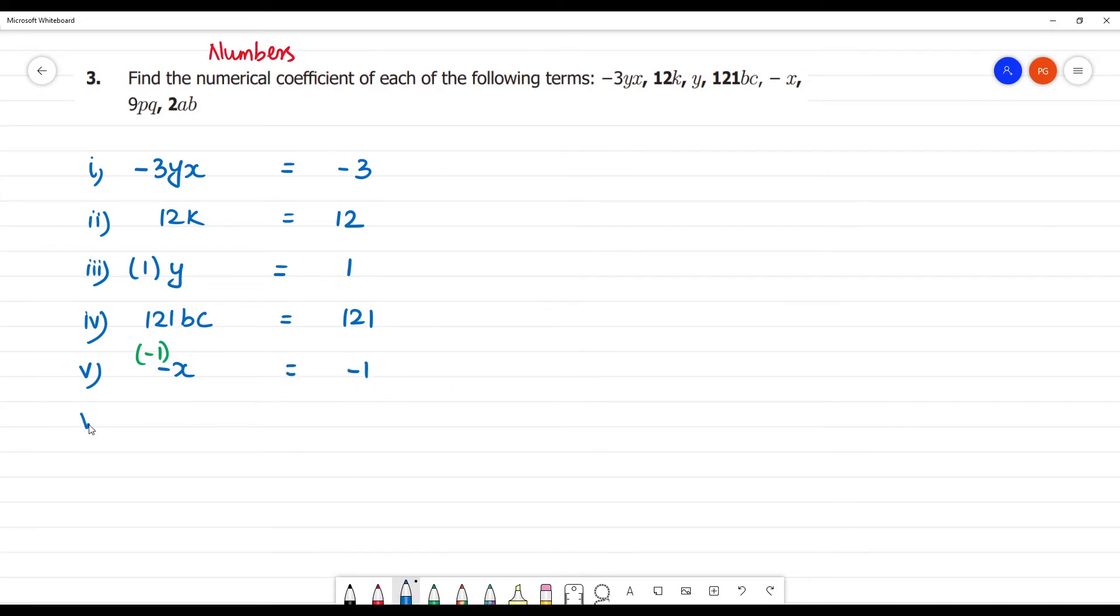Next, the sixth one is 9pq. So the numerical coefficient is only the number 9.